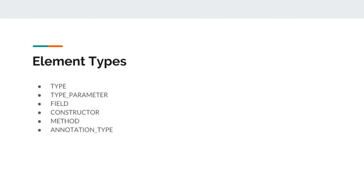The first one is type element type. Type element type is used to apply annotation on any type declaration. Type declaration means any class or interface or enum definition.